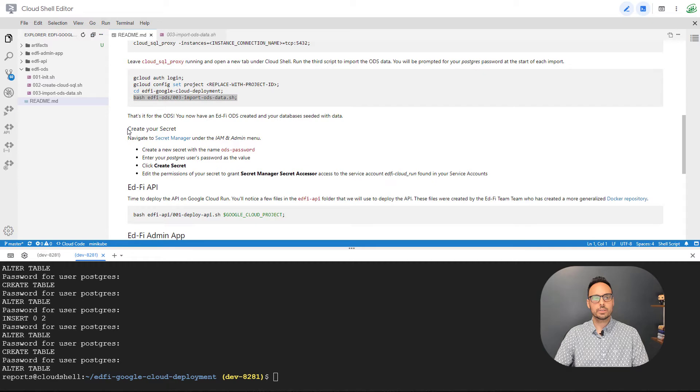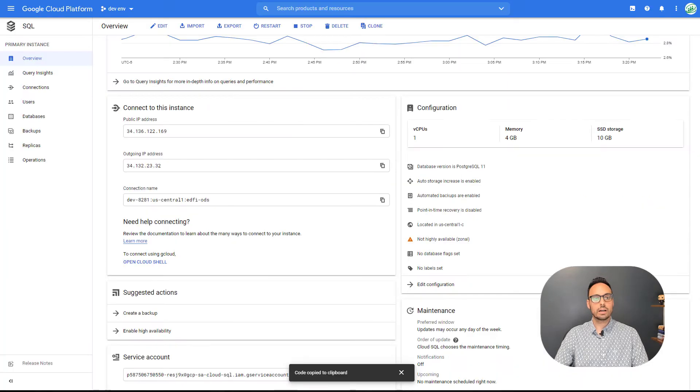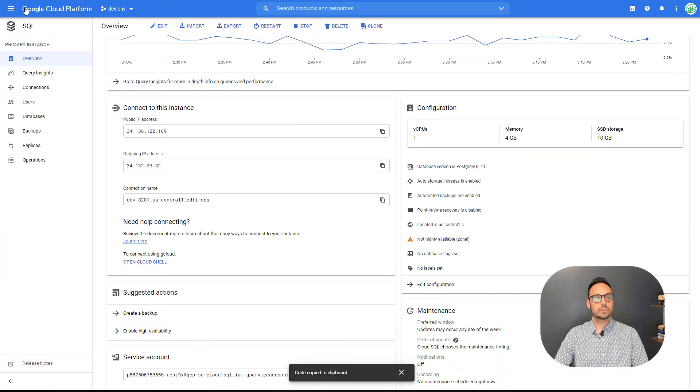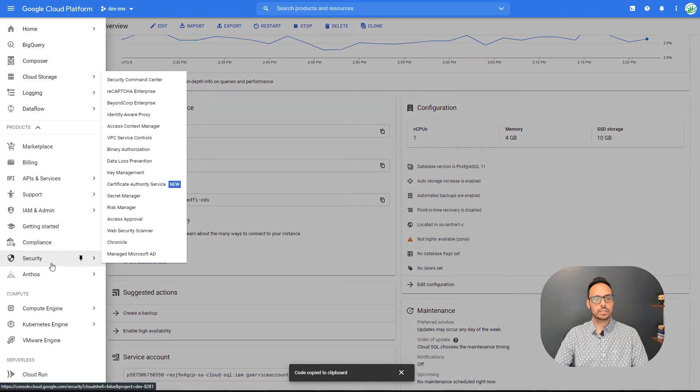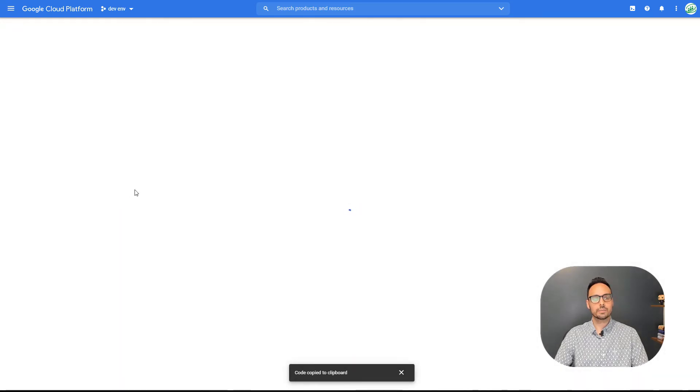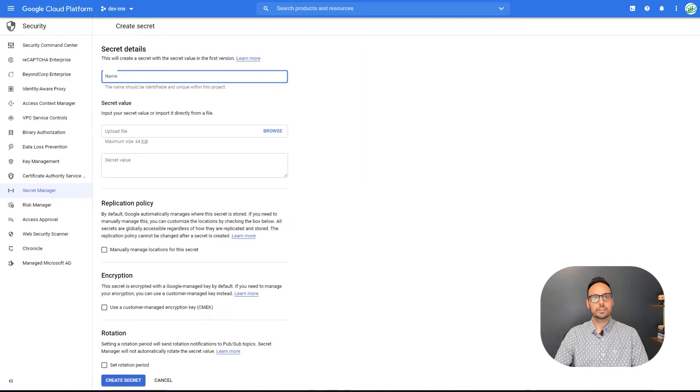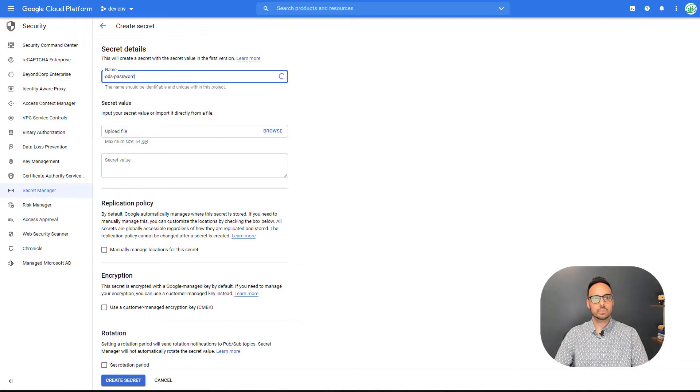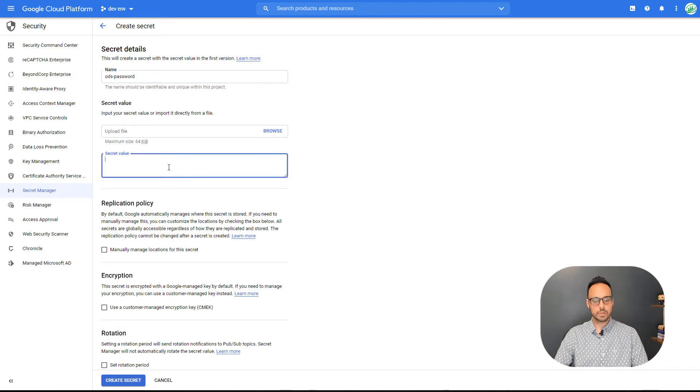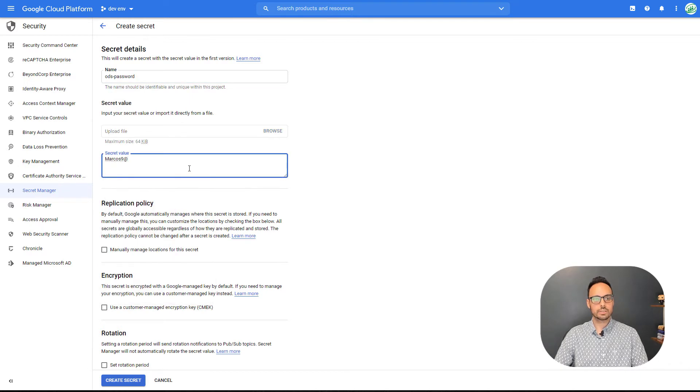Our next step is to create a secret. This is going to be called ODS password and it will store the password for your Postgres user. So I'll go over to my Google Cloud project, go down to security, open up secret manager, and click create secret. I'm going to name this ODS-password. And I'm going to enter in the password that I set for my Postgres user and click create secret.